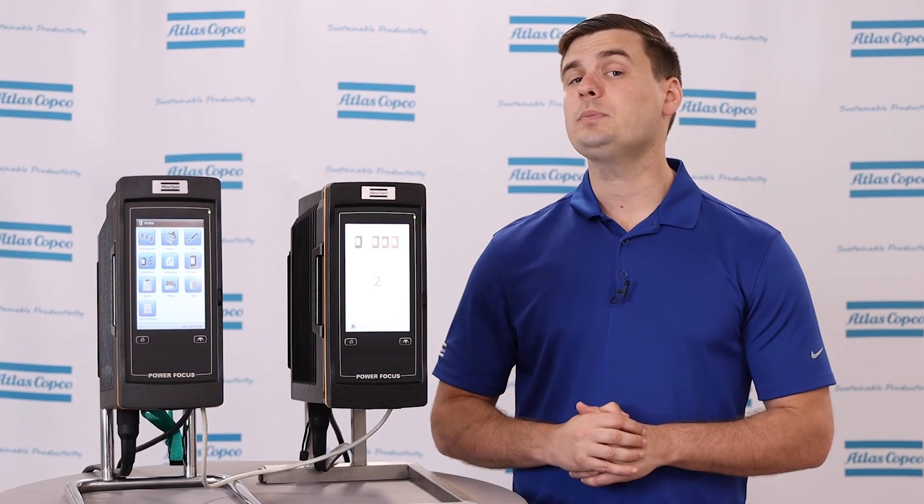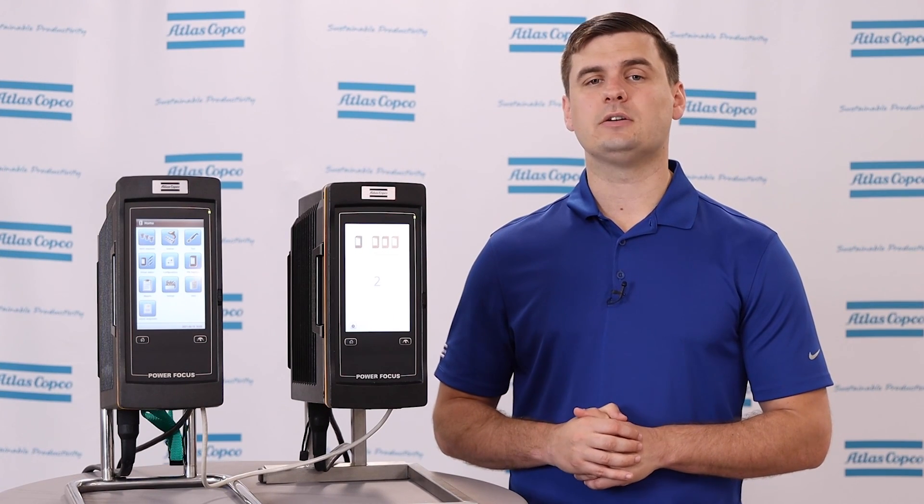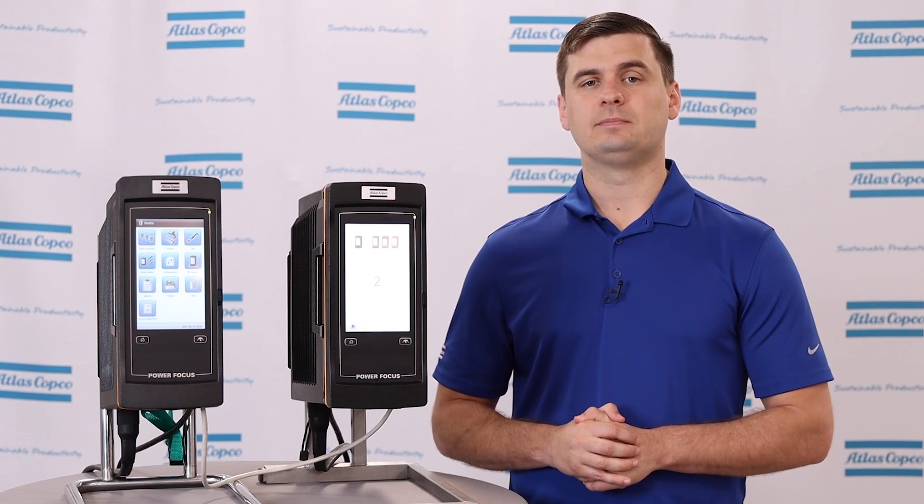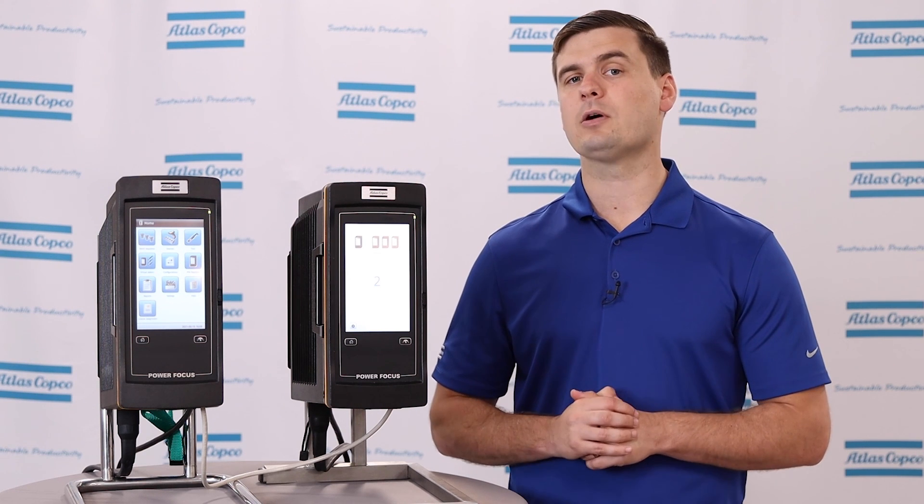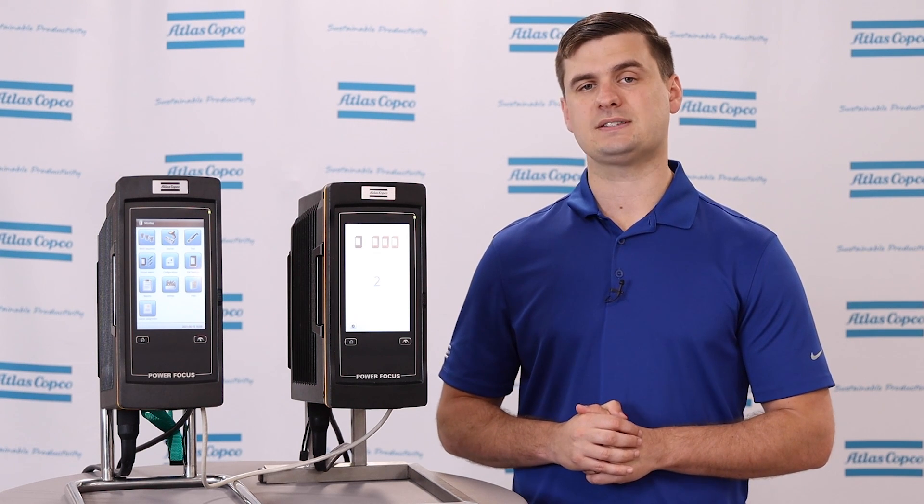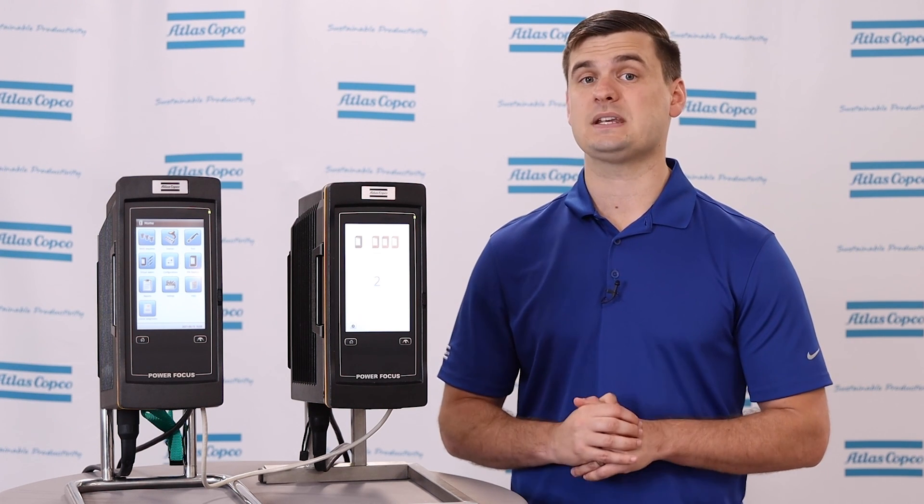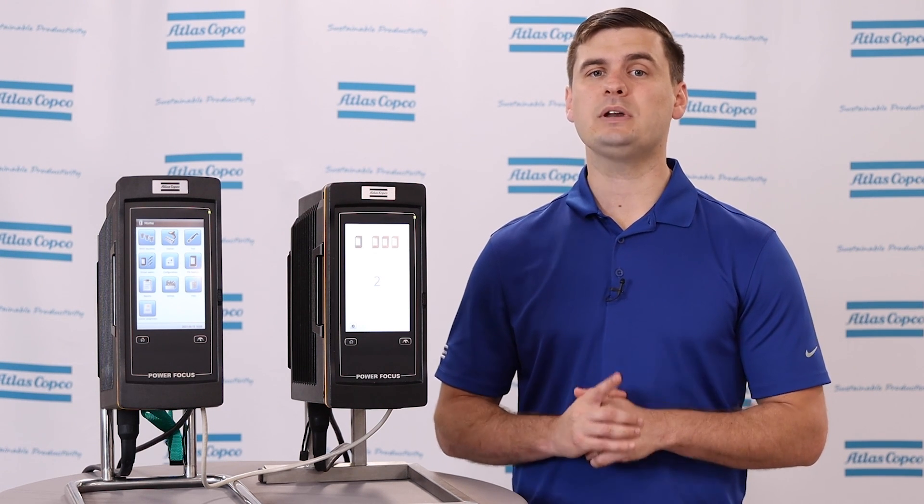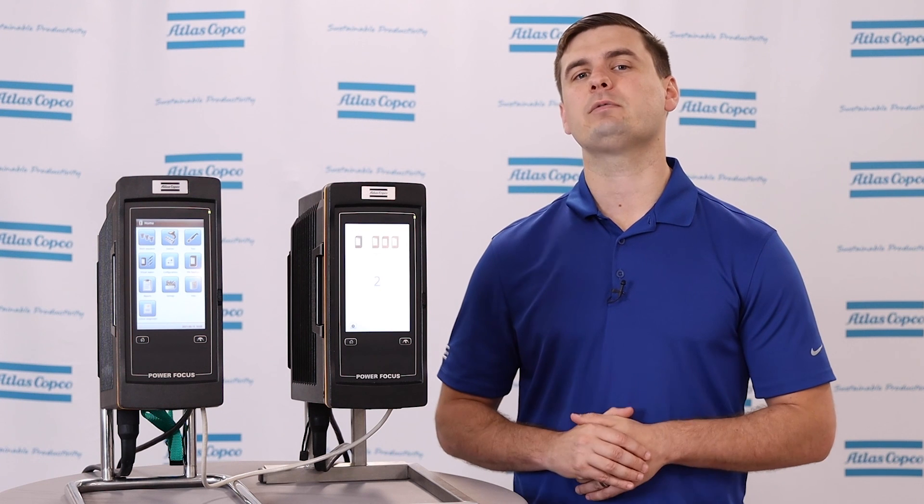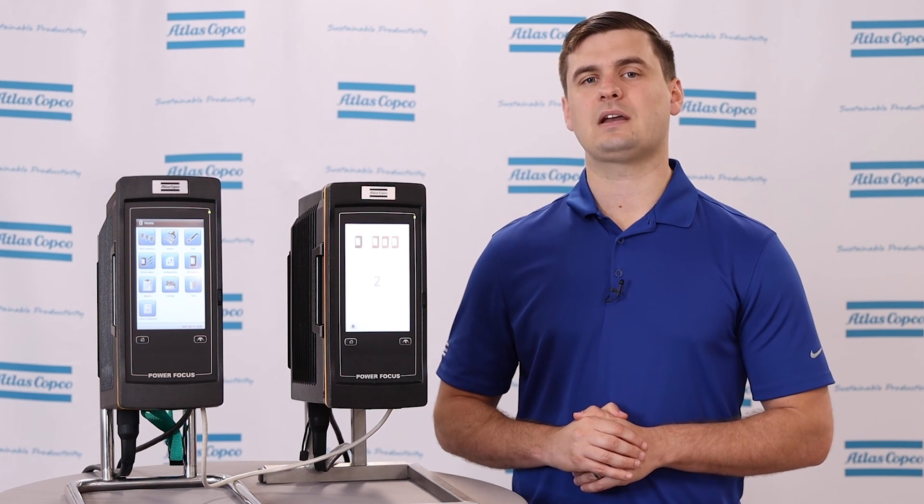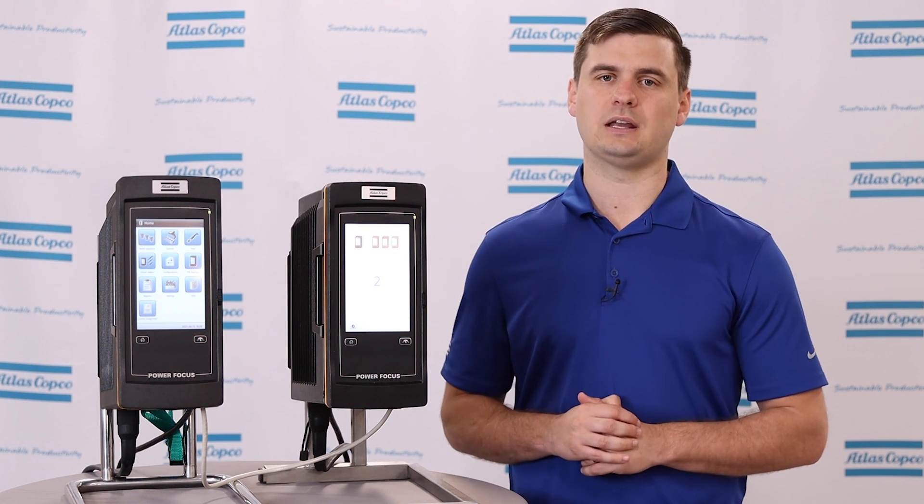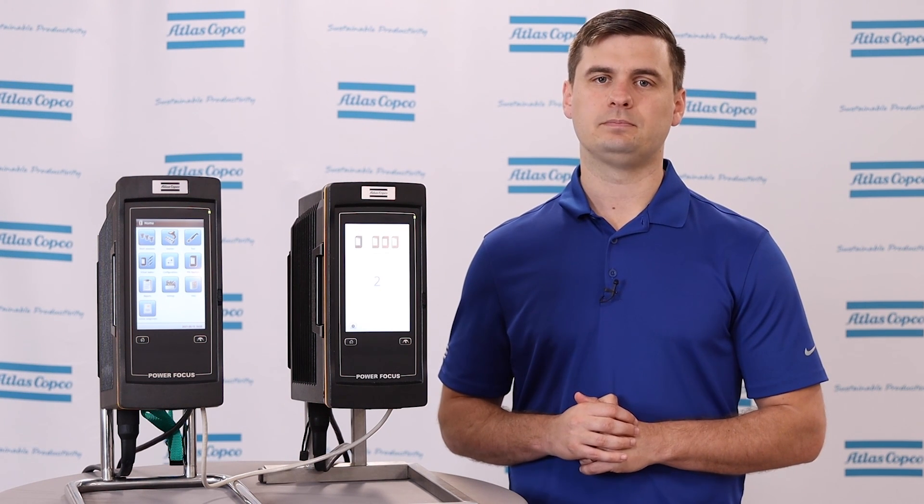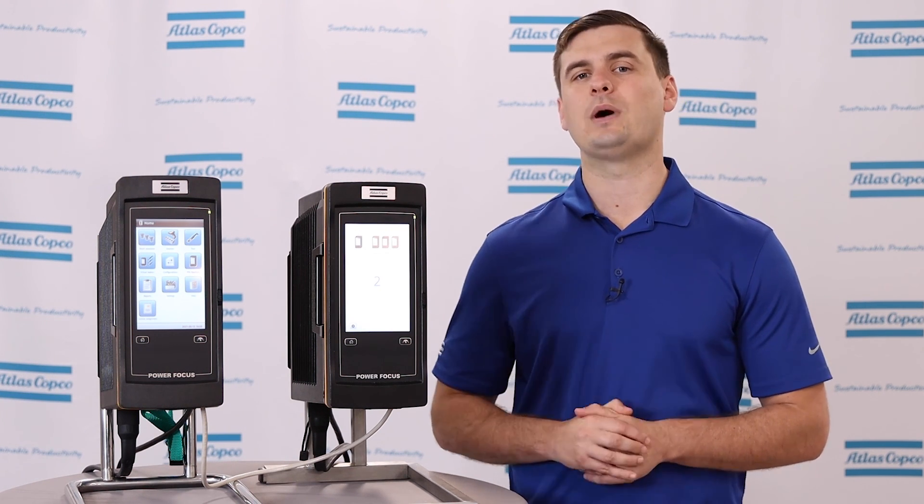I hope that you have found this video to be informative. If you do have any additional questions regarding how to program a PowerFocus 6000 StepSync system, please feel free to reach out to an Atlas Copco representative and we can make sure to get you some answers. Thanks for watching.